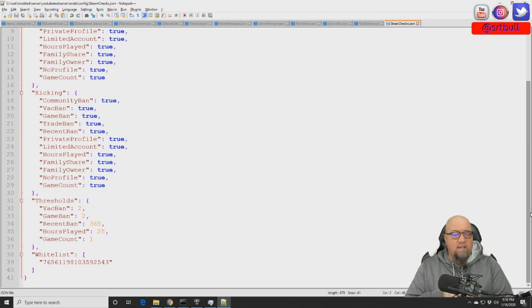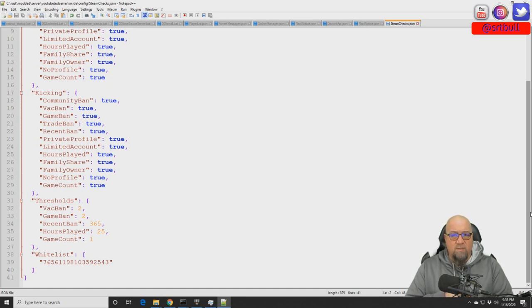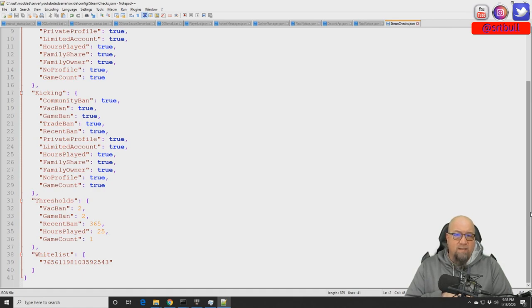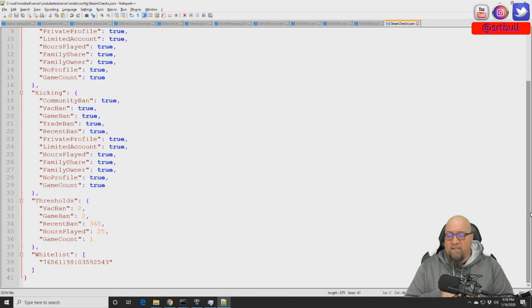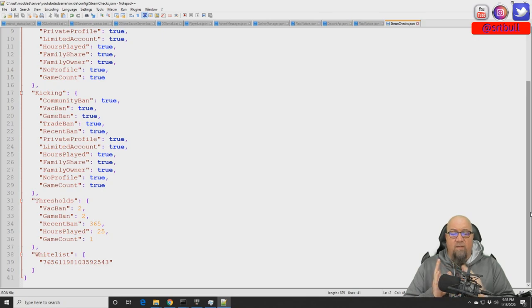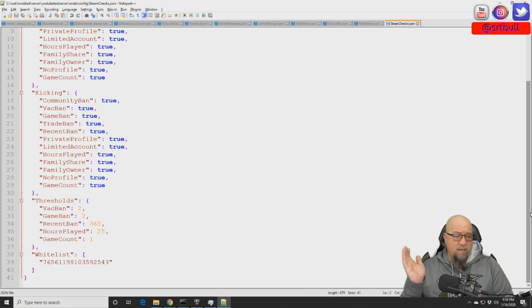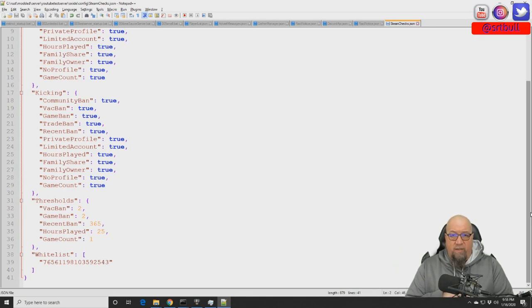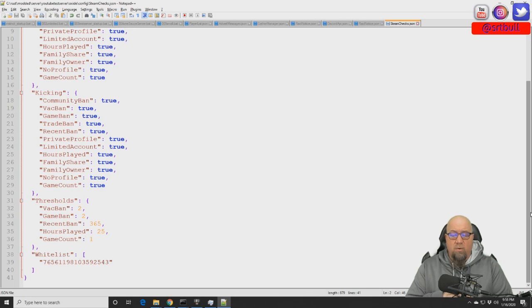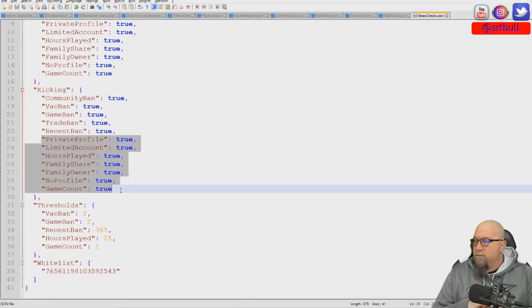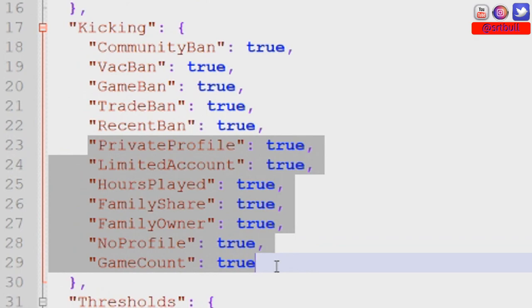Before we go back into the rest of the kicking parameters, I want to discuss the whitelist. The whitelist is, let's say you have somebody that you absolutely want to have in your server and they just can't get past all of these Steam checks, you can put their Steam 64 ID on the whitelist, save and reload the plugin, and then they'll be allowed access past all of these checks. You want to make sure that it's somebody that you know and trust. Don't put a whole bunch of people on your whitelist - you're asking for trouble if you do.